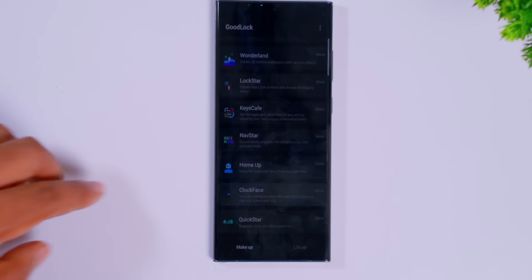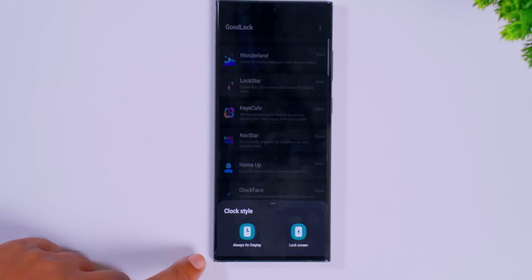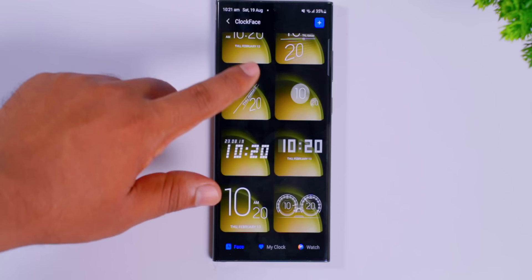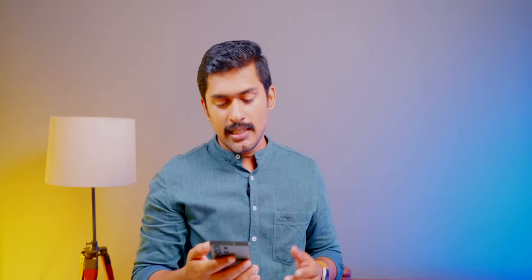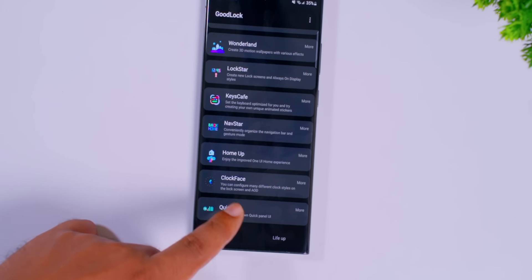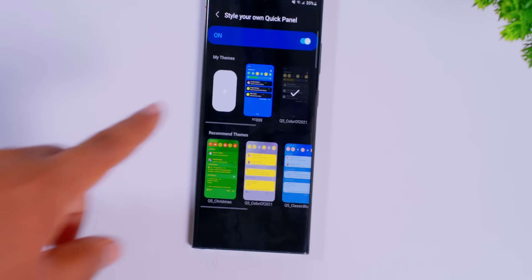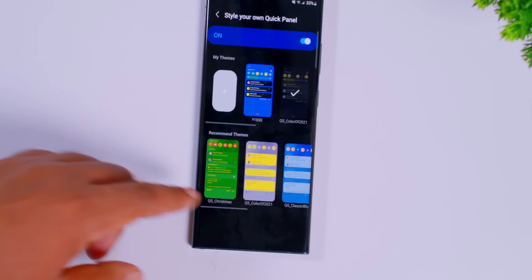These are the clock faces. These are all the clock settings in the phone. If you click on the clock face section, it will always be on the display or on the normal lock screen. There is also the Quick Star option. I have the option to customize the Quick Panel here, which is the notification area.